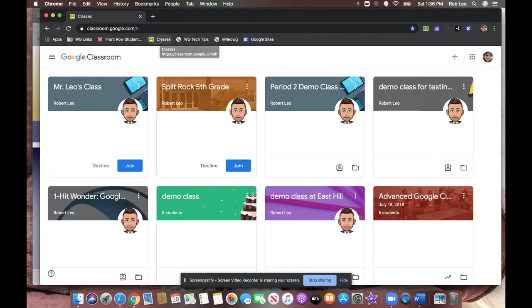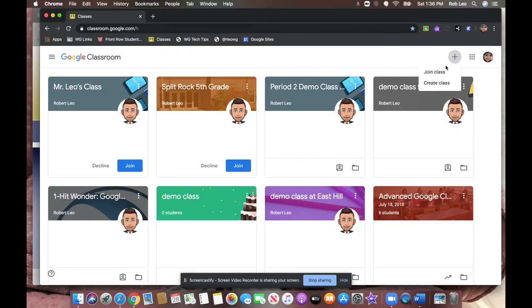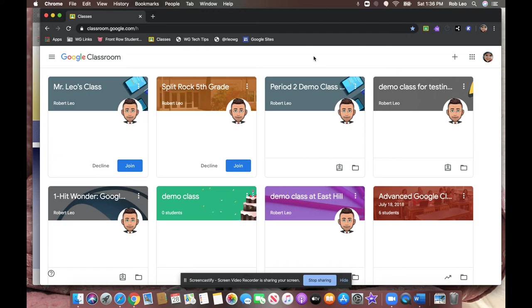Typically, if students were in school, the teachers would share a code for the students to join, and when you click the plus sign, you can join a class with that code. However, because we are not in school, we're going to invite the students behind the scenes, and the students can simply click join the class.